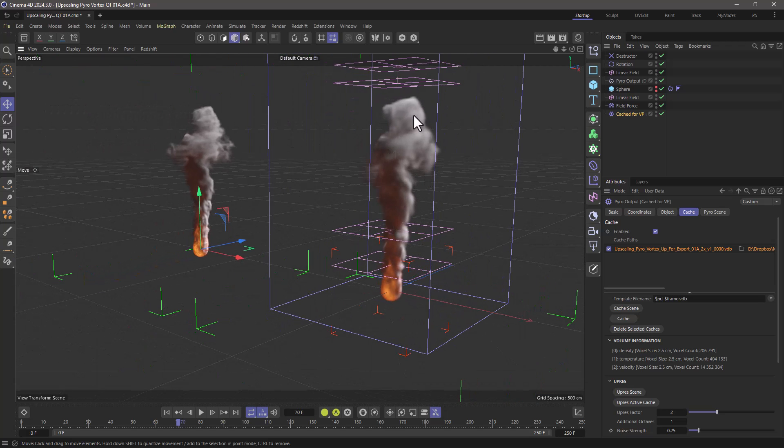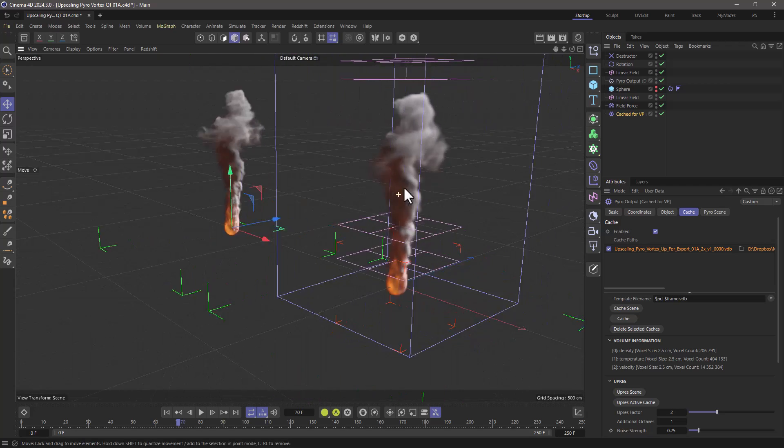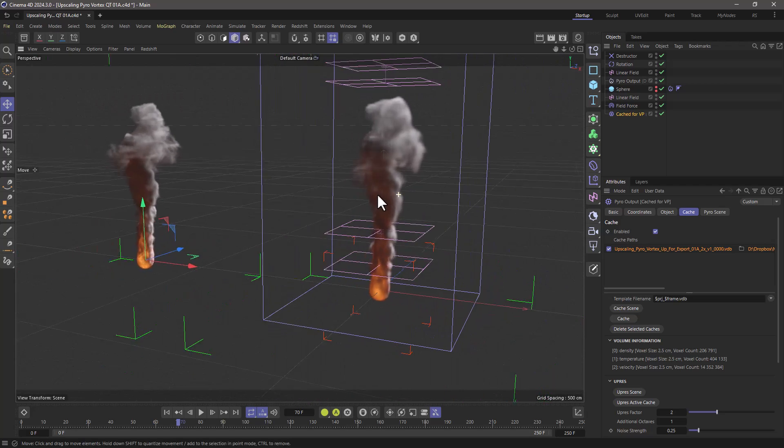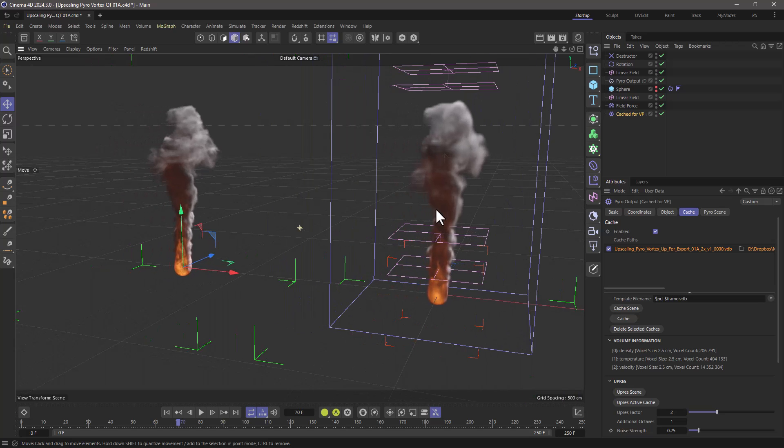Here, we have the original and the upres version. And you can see that in general terms, they look much closer.